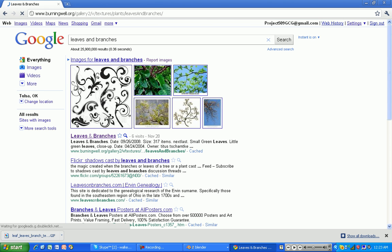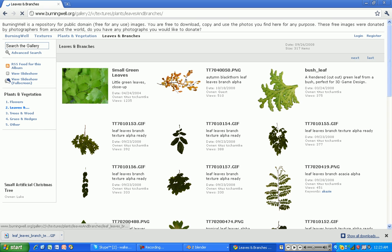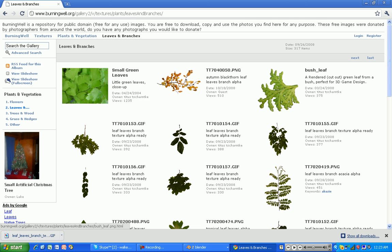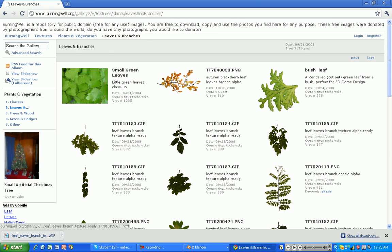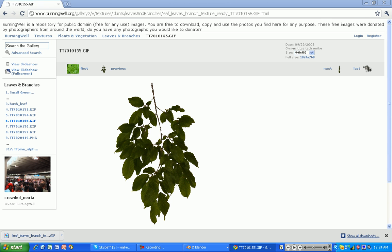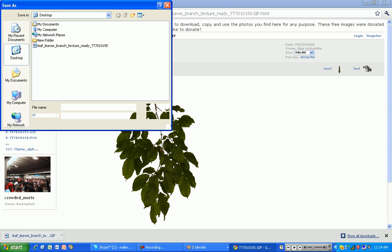Go to Google, type in Leaves and Branches. It'll take you to this website. Click on the thing that says Leaves and Branches — it should be burningwell.org or something like that. Pick a thing that you want. I'm going to go with this one. Right click, save. Save that right on up to your desktop.